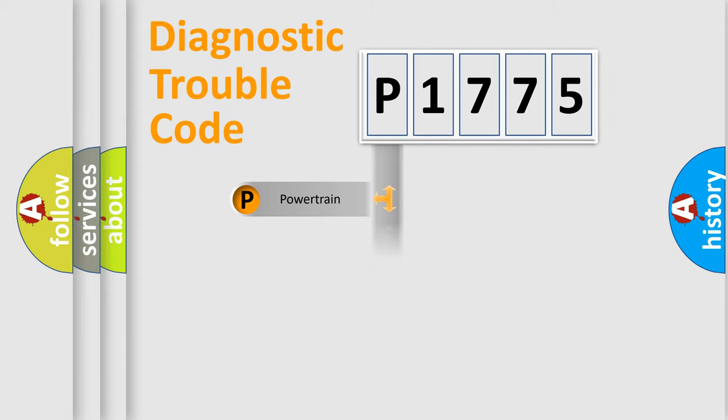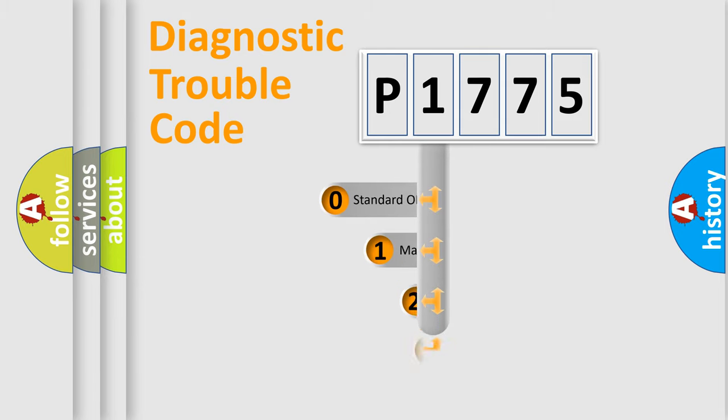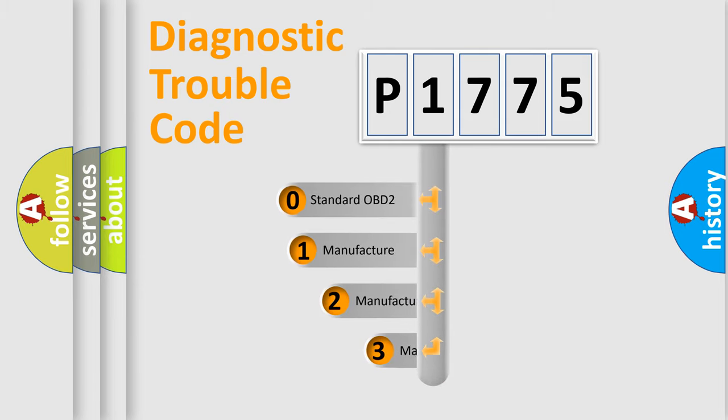Powertrain, Body, Chassis, Network. This distribution is defined in the first character code.